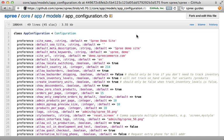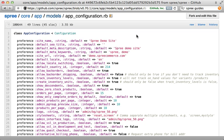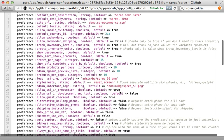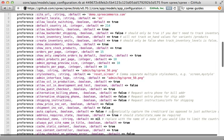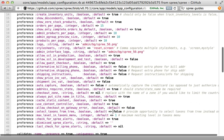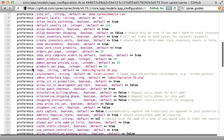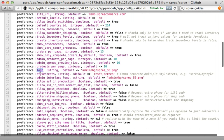Another way to configure the logo is through Spree configuration. Checking the source file, you can see there are many configuration options — there is a logo option with a default value that we can override to be whatever we want.